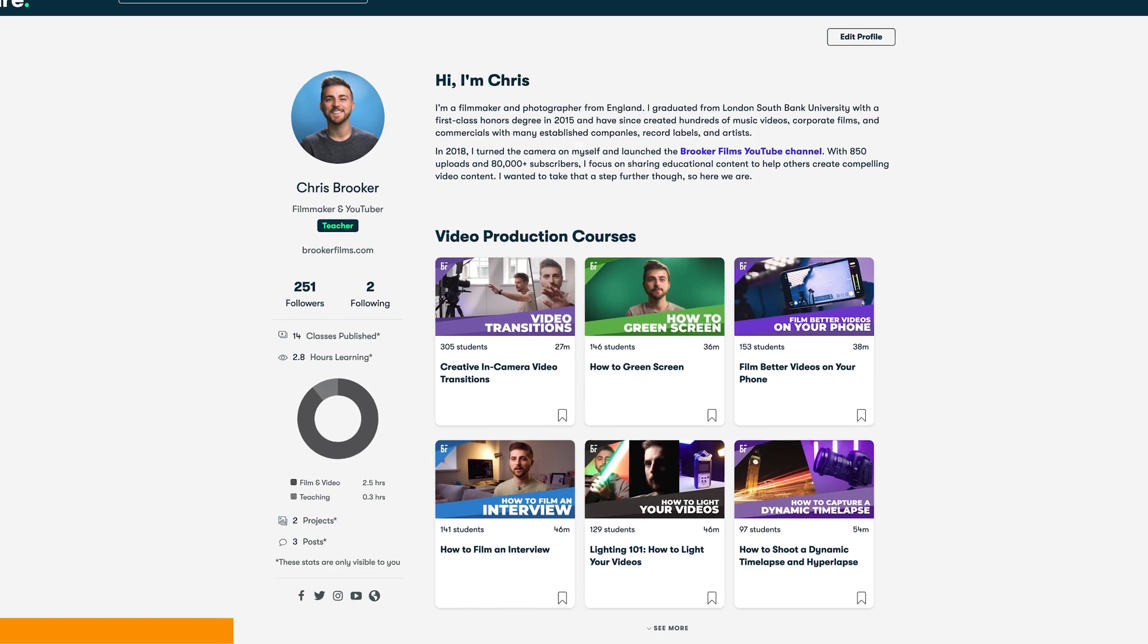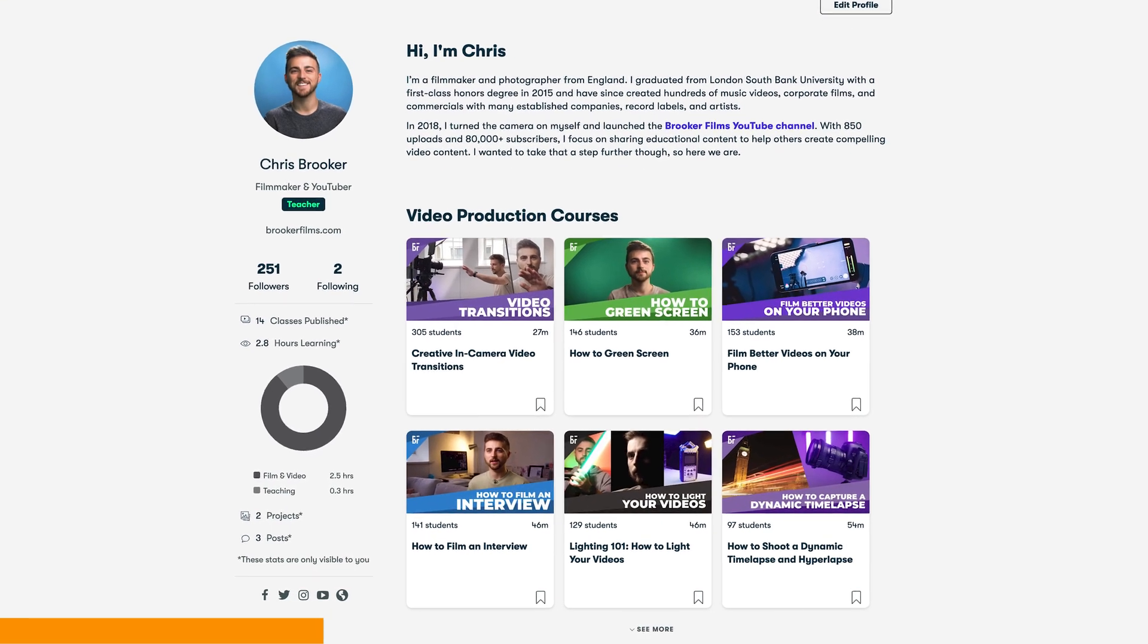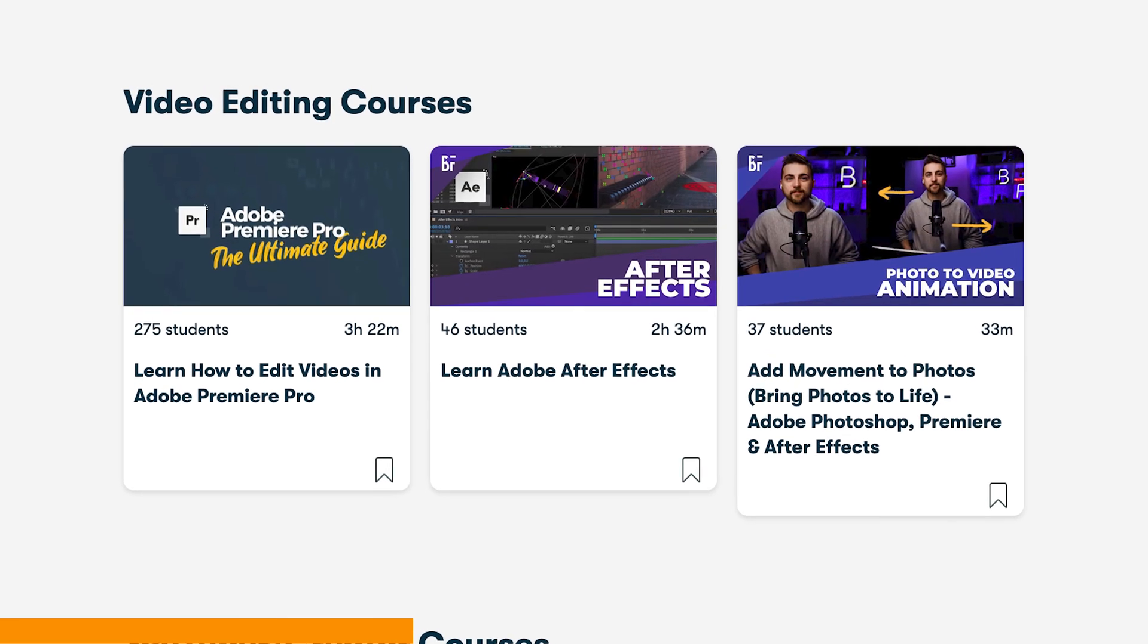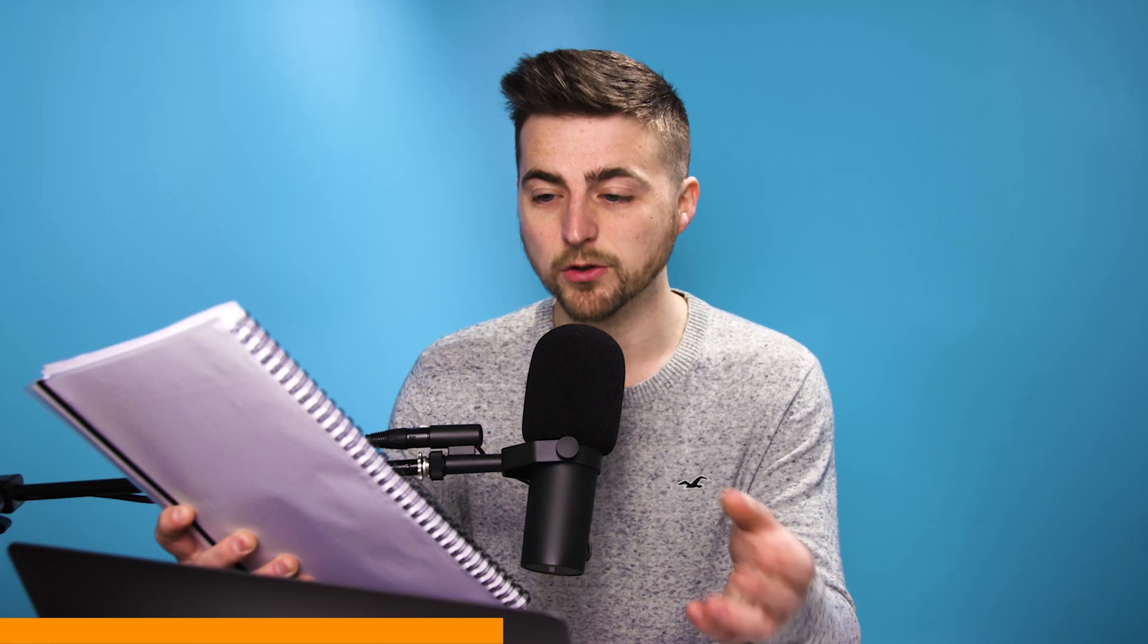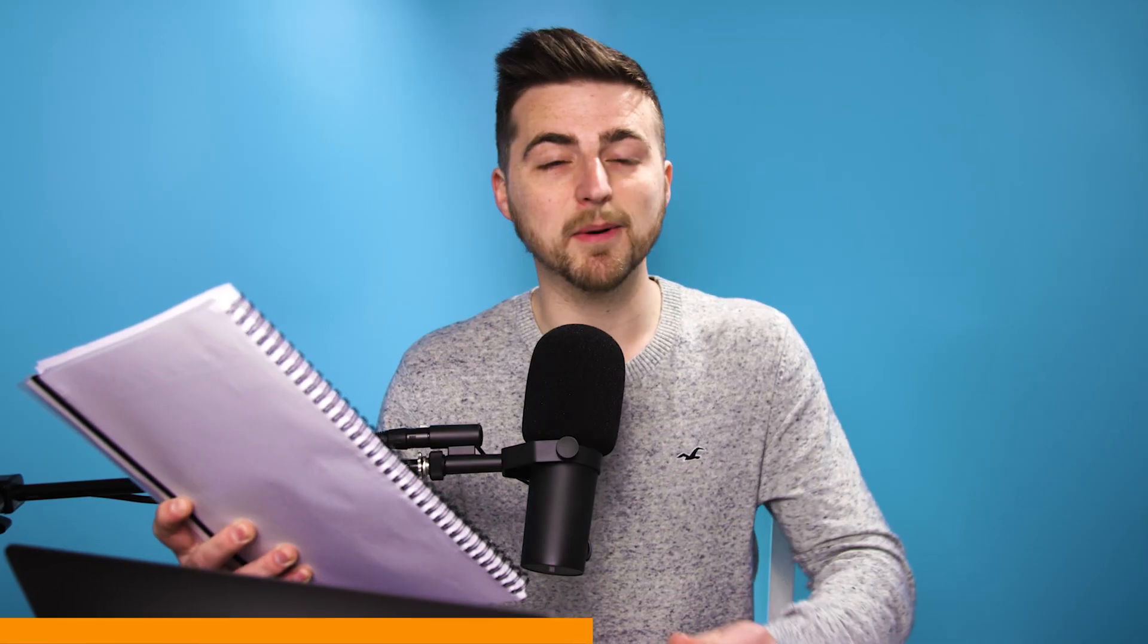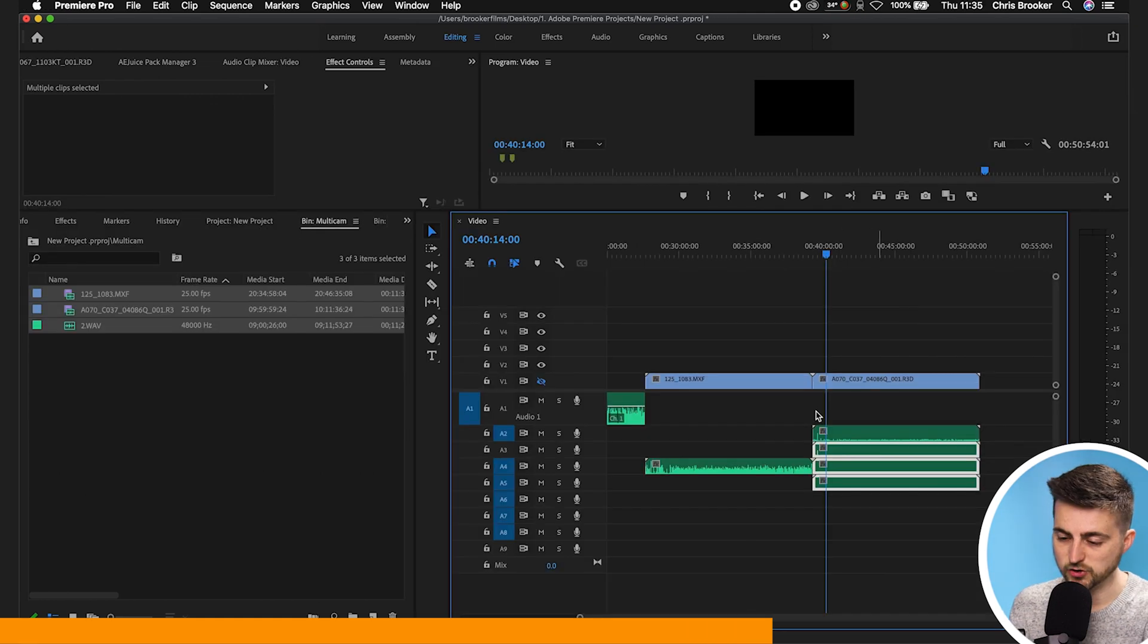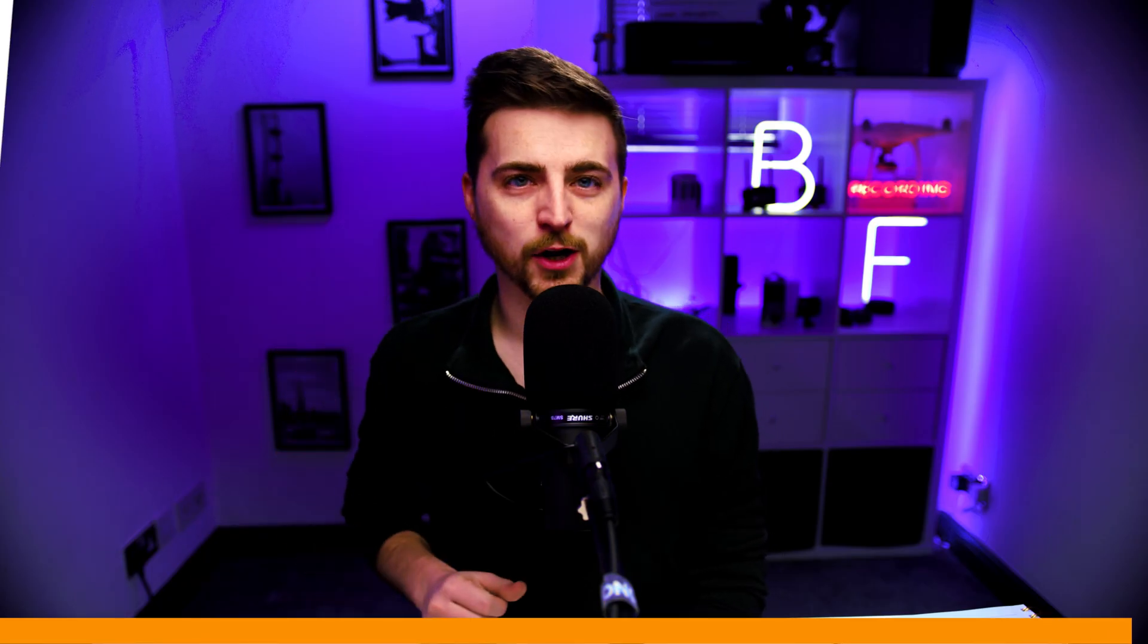Before we carry on with the video, I just want to take a very quick break to talk about the Brooker Films Skillshare courses. In particular, I would love to talk about the Adobe Premiere Pro course. This course is a three hour plus course hosted on Skillshare that covers everything you need to know to get started in Adobe Premiere Pro. If you're unsure about anything, make sure you check out that course and the link is in the description below. Now, back to the video.